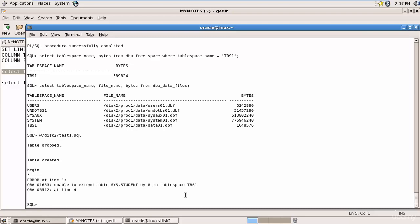The developer inserting data into the STUDENT table would open a service desk ticket or contact you saying there's no space. Now your DBA work starts. We have three options: increase the size of the data file, add one more data file to the tablespace, or use the AUTO EXTEND ON option.